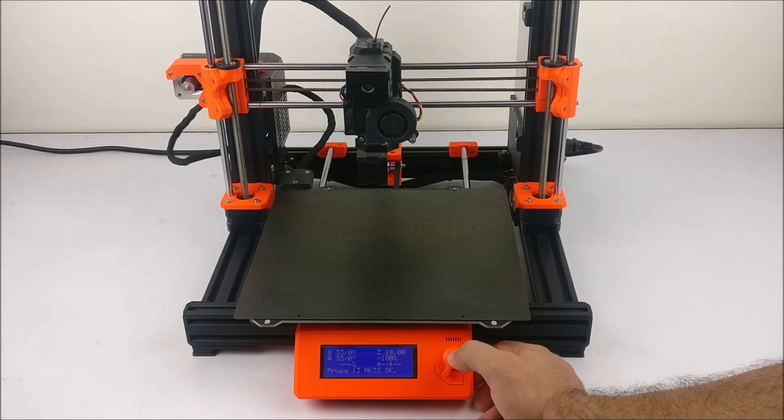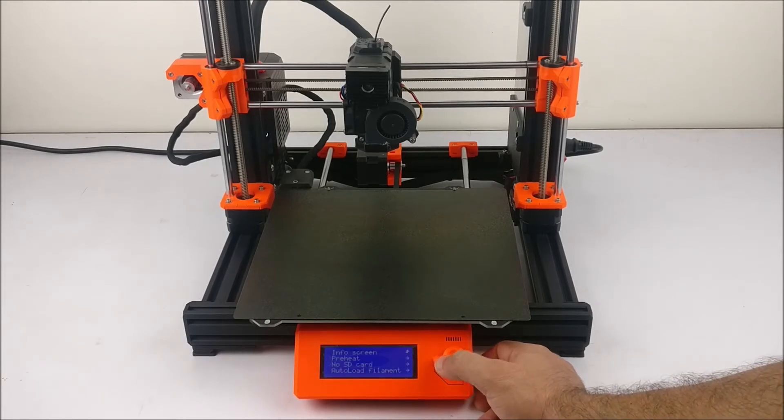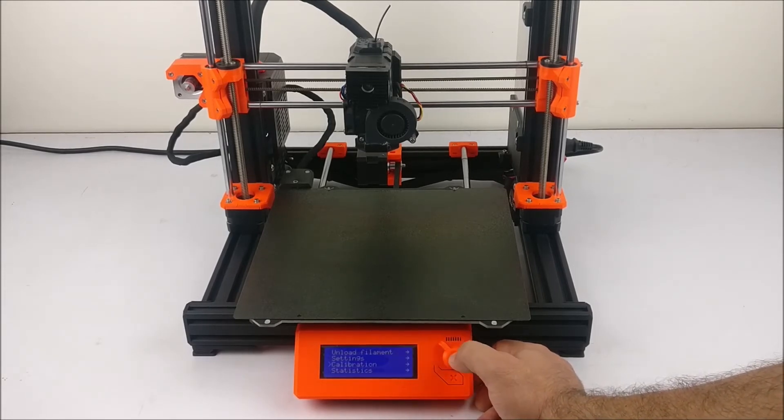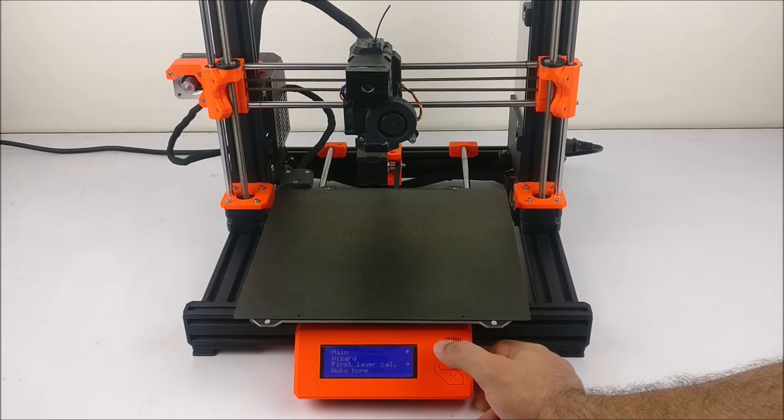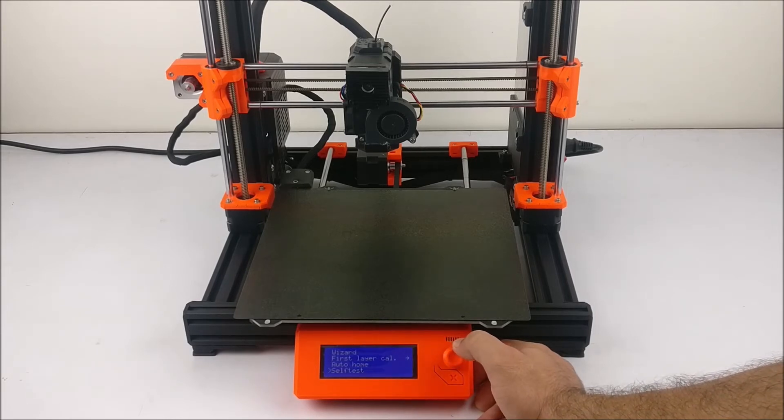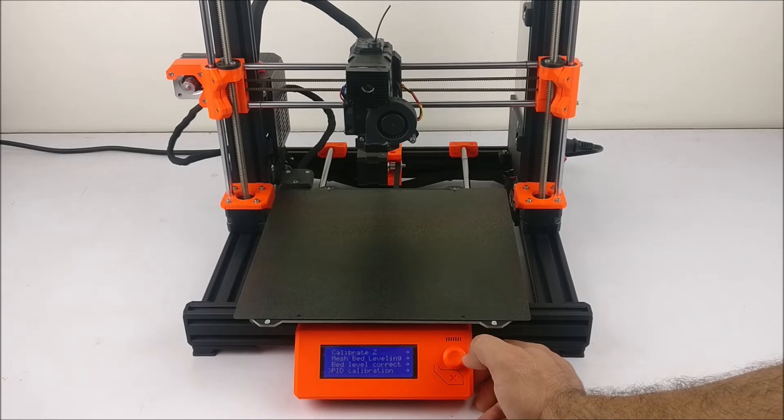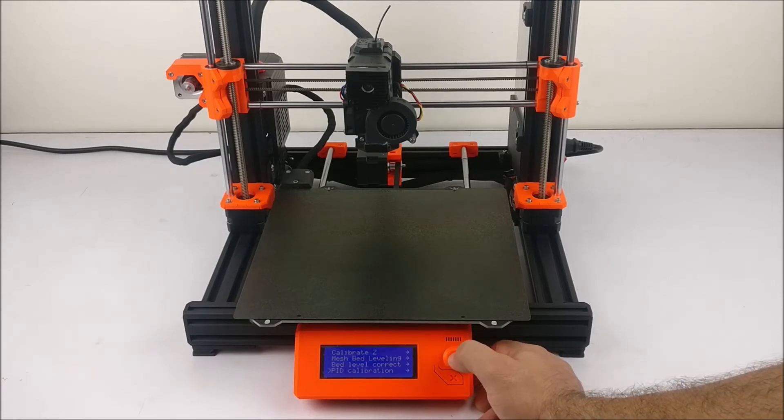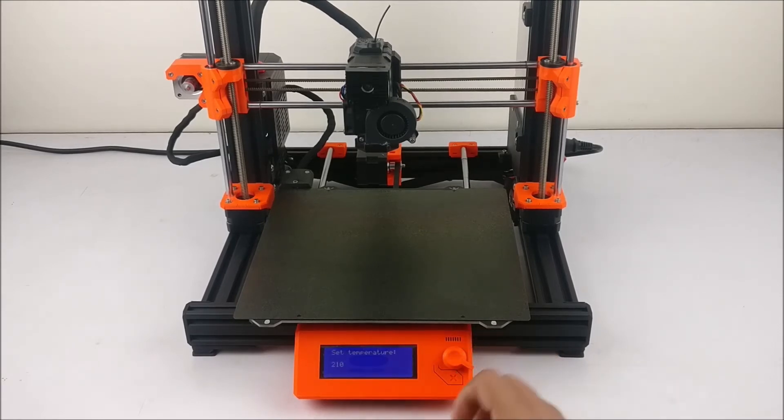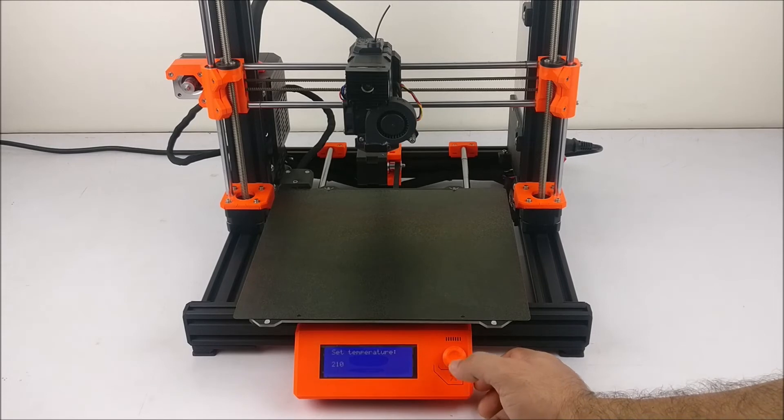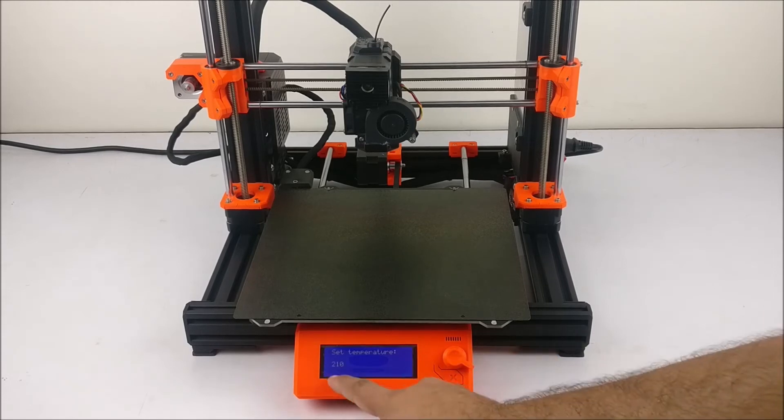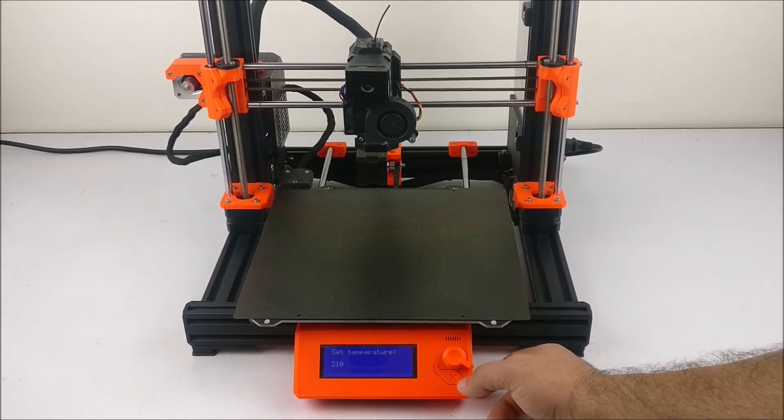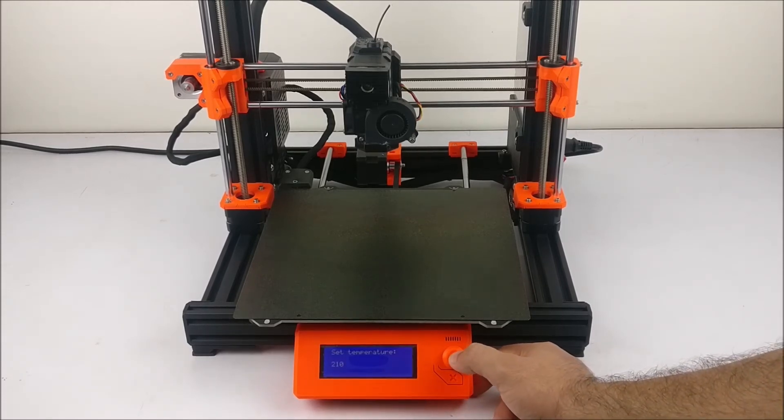From the main screen, press the LCD knob and go to Calibration. From here, go to PID Calibration. Click on this and set the temperature for which you want to do the PID calibration.